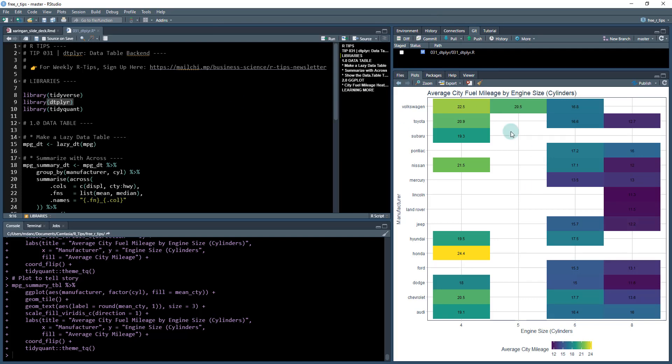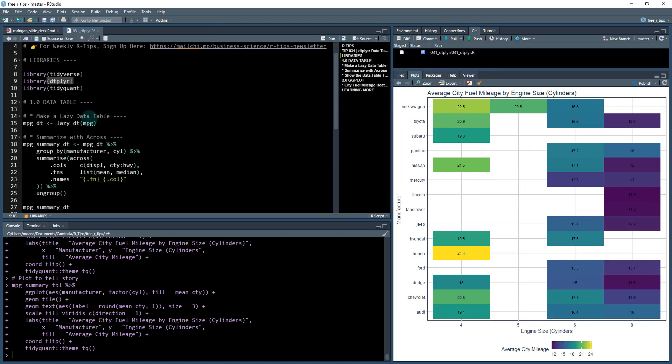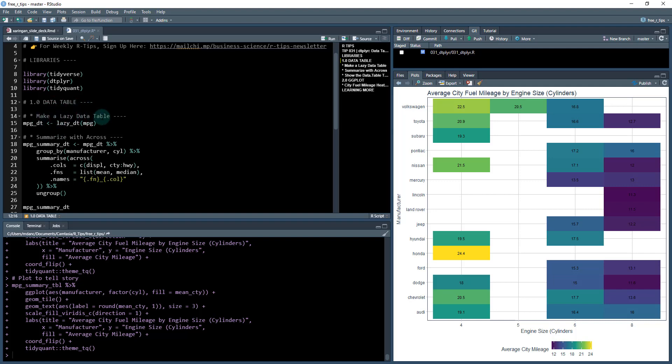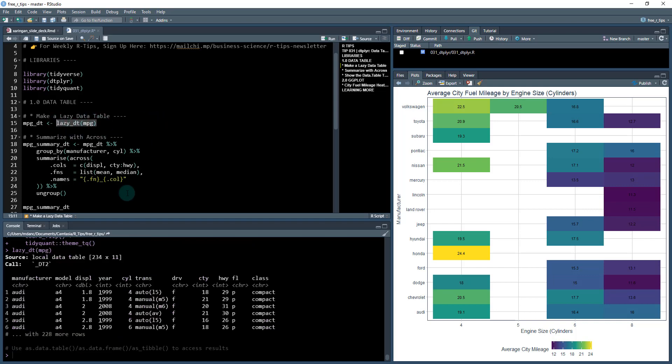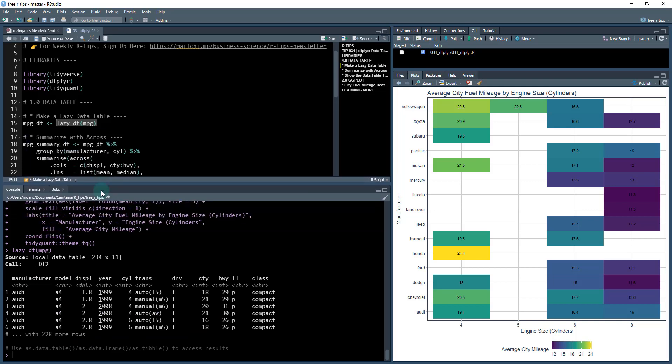Once you do that we can get started with a tutorial. So this is the plot we're going to be making and let's get started. So the first thing with data.table is we need to make a lazy data table. So we've got some data that we have read in. In this case it's a data set called mpg and what we're going to do is we're going to use this lazy_dt function to convert it to a local data table.